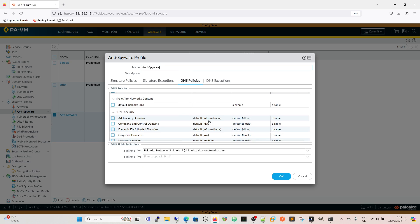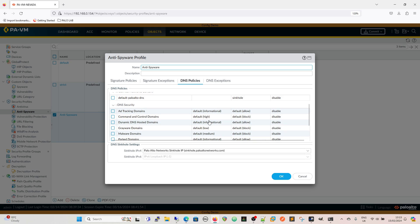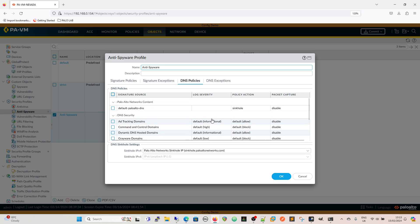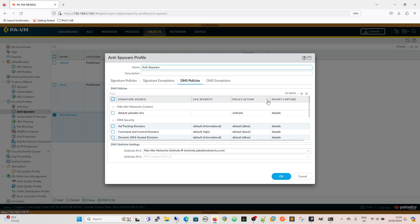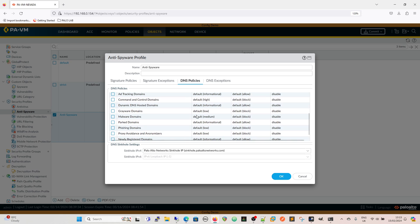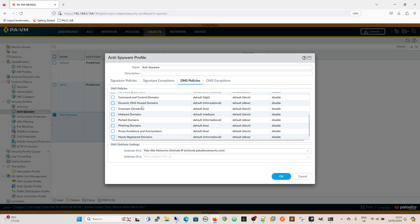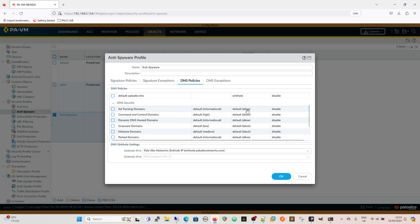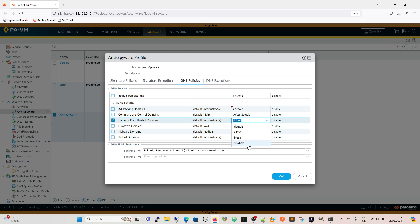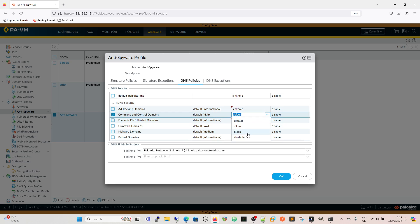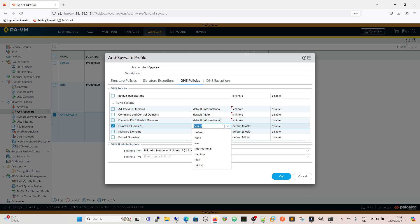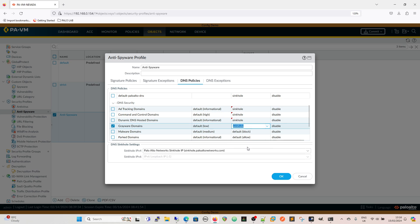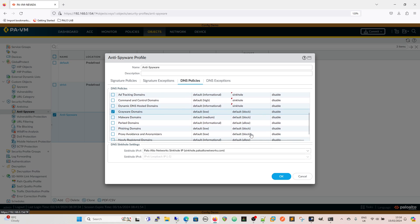Setting everything to sinkhole, basically we can do that here. We're going to set this to sinkhole.